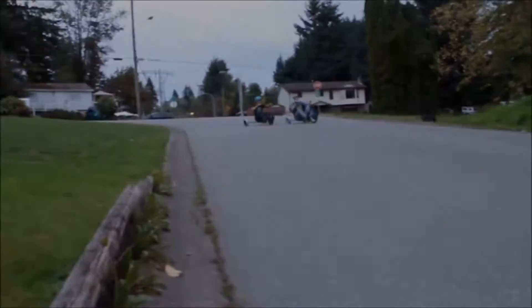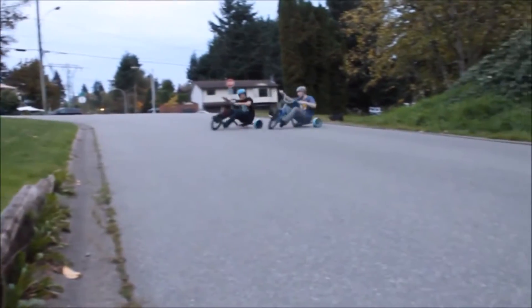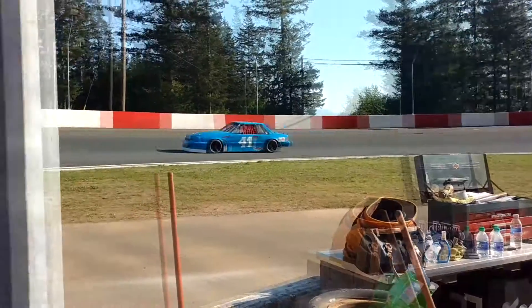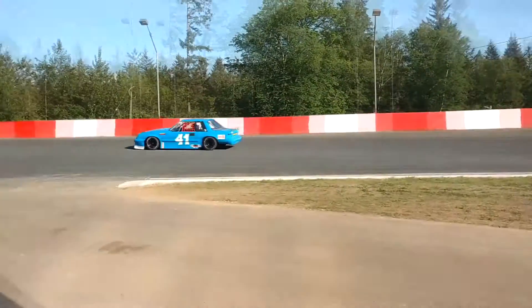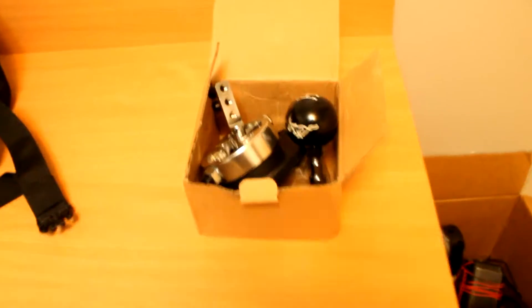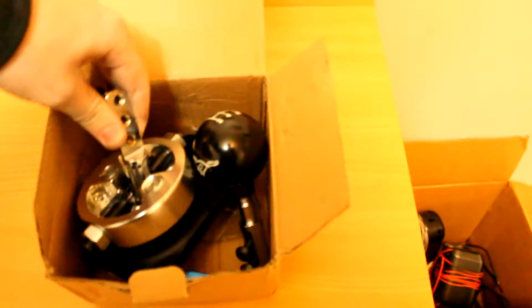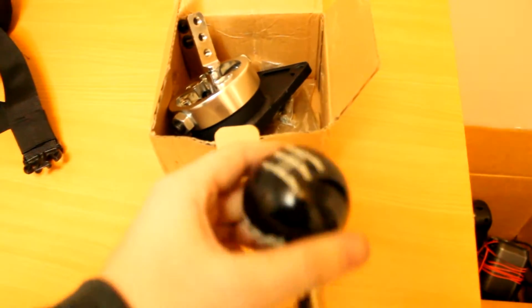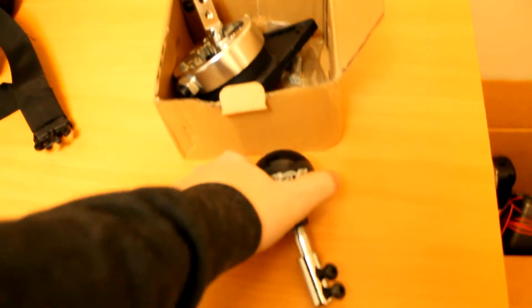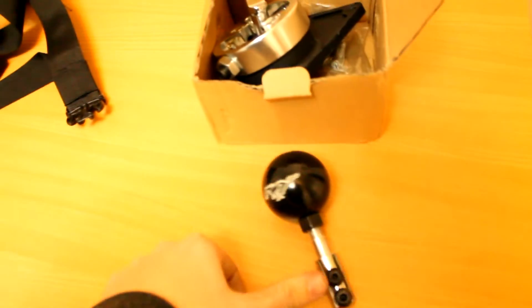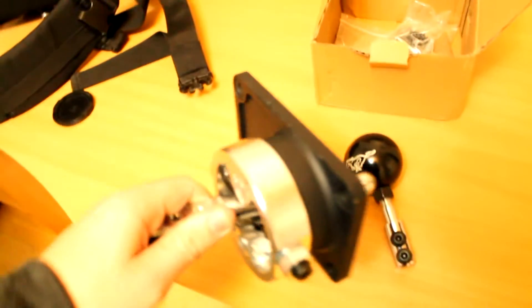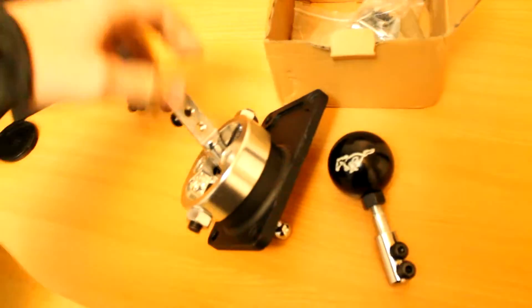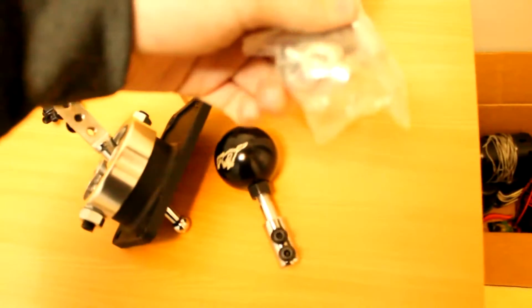What's up guys, so today we're going to throw in the short throw shifter. We're going to make this short throw shifter install video. There's the shift knob. Here's the short throw and here's some extra nuts.